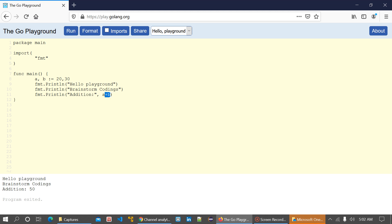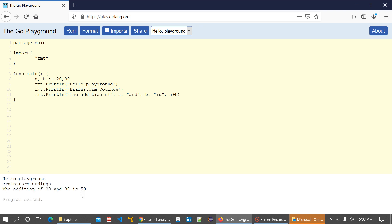If I say 'the addition of' then use a comma with a, b, and a plus b, and run this code, I get to see 'the addition of 20 and 30 is 50', and the spaces are added automatically between the arguments.